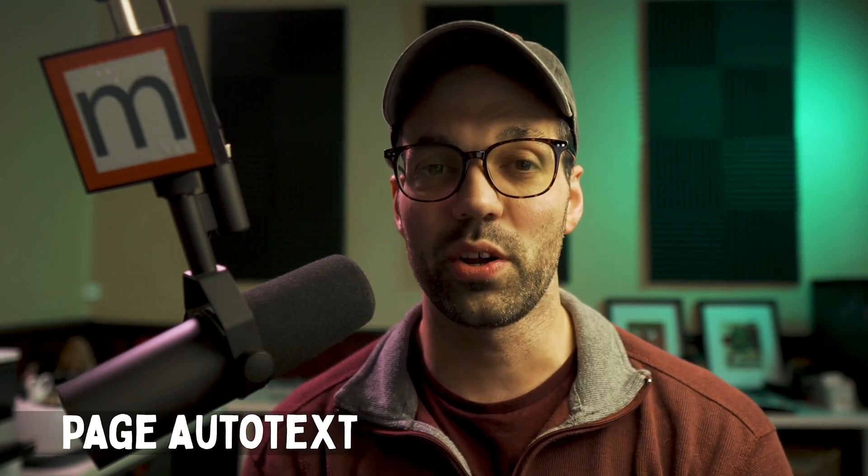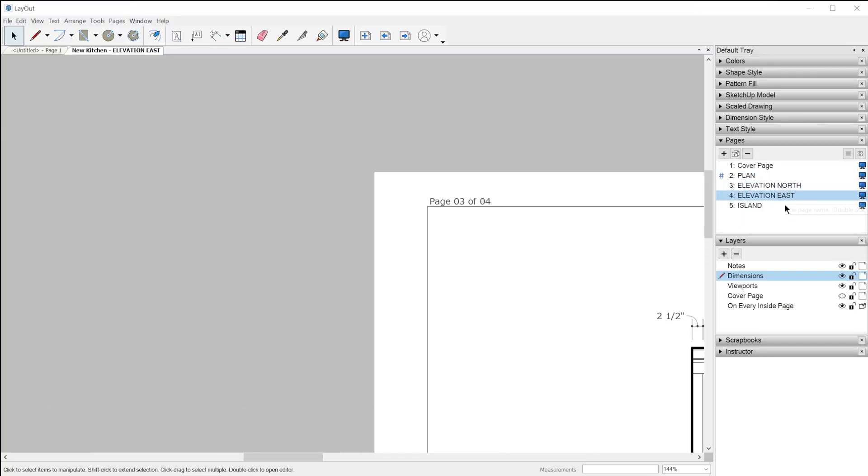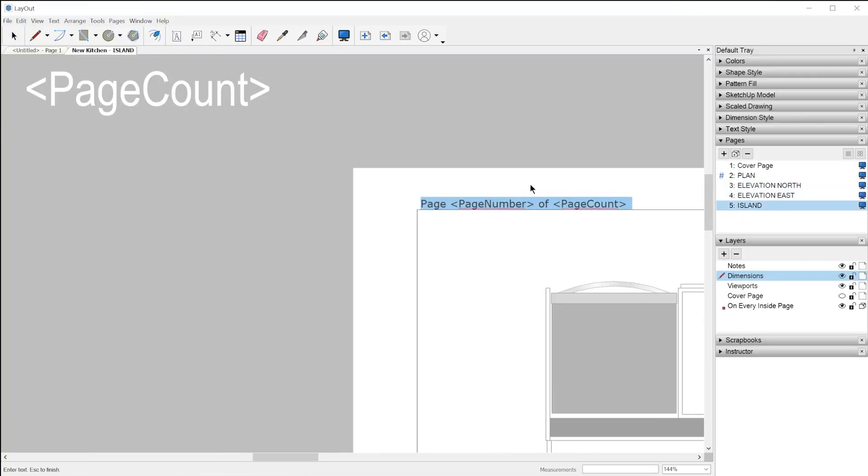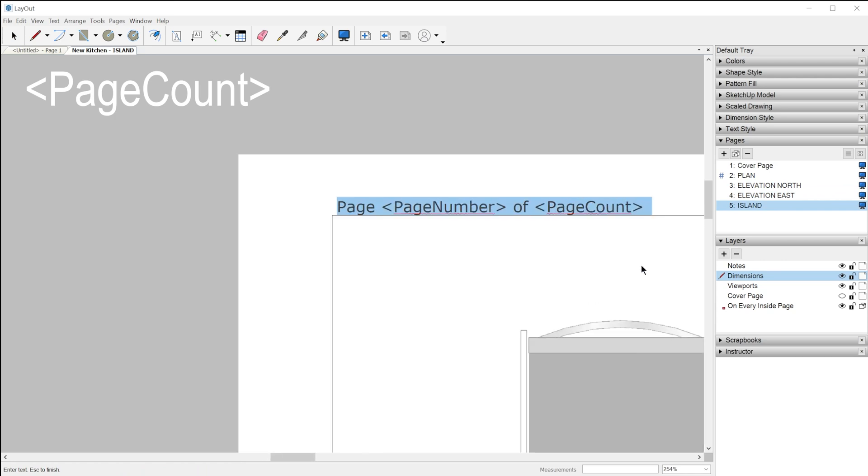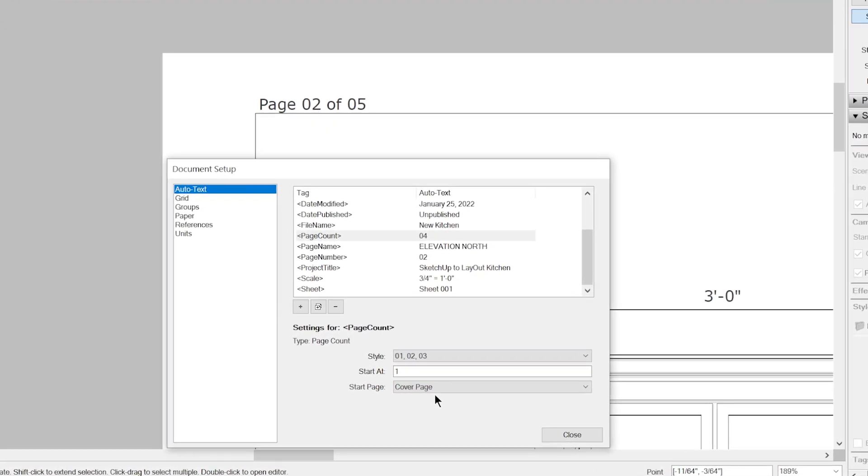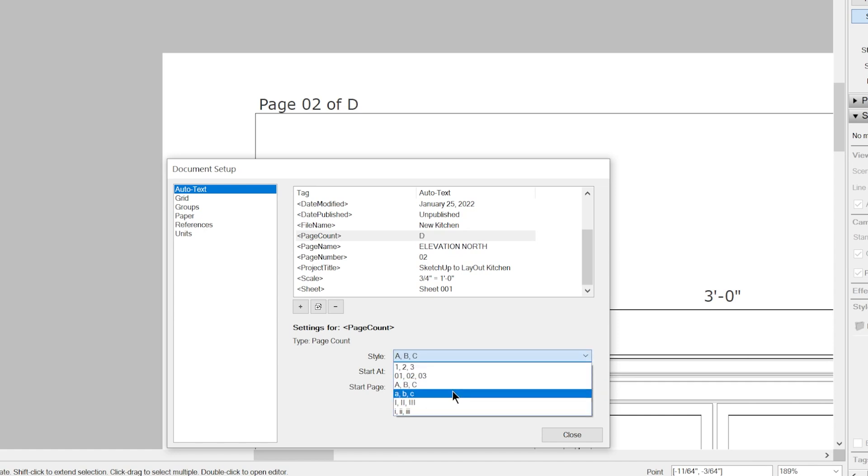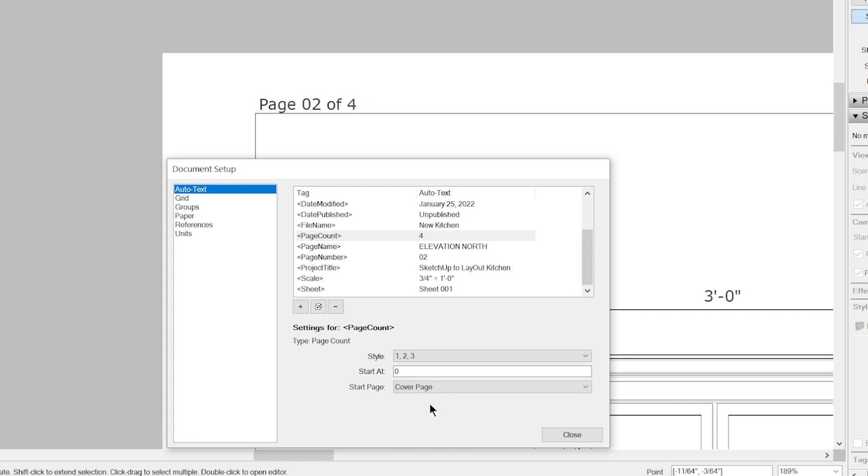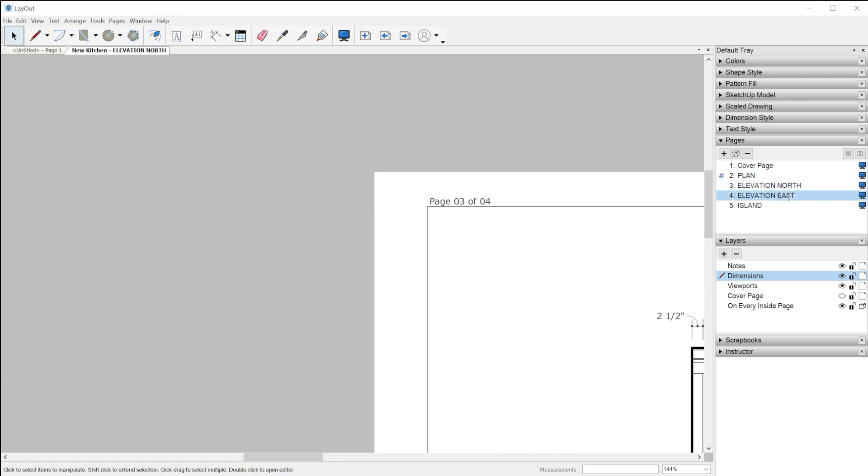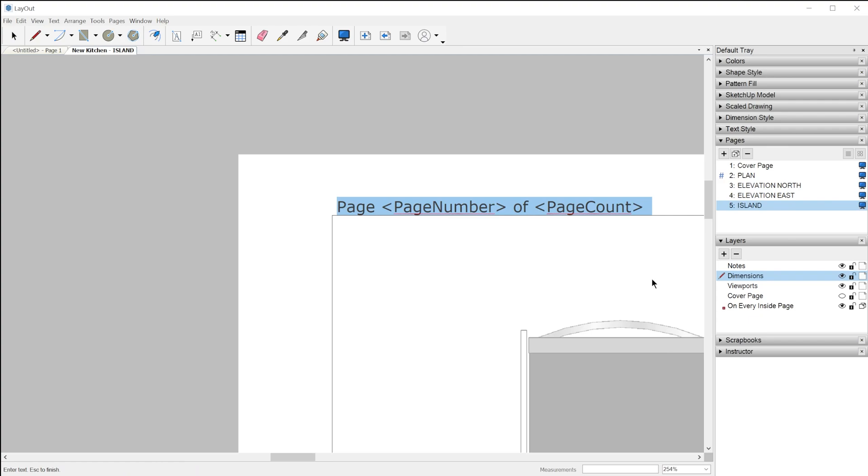That wraps up the viewport auto text, but we also have a couple of new page management auto text tags, starting with page count. The page count auto text tag will display the total number of pages in the document, or you can customize the parameters similarly to how the page number auto text tag works, where you can set a custom starting page and a custom value to start counting from, which allows you to maintain page counts across multiple documents if you have your project split up across multiple layout files. This will allow you to create an auto text like page one of 10 or however many pages there are in the document, and you place this on a shared layer and it'll automatically update according to which page it's being displayed on.